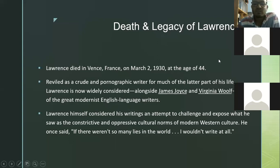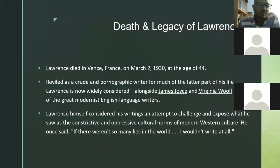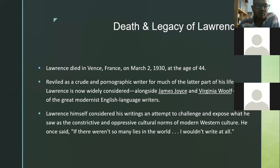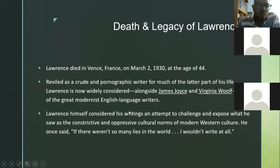Death and legacy of Lawrence: Lawrence died in Vence, France, on March 2, 1930, at the age of 44. Relieved as a crude and pornographic writer for much of the later part of his life, Lawrence is now widely considered, alongside James Joyce and Virginia Woolf, as one of the great modernist English-language writers.